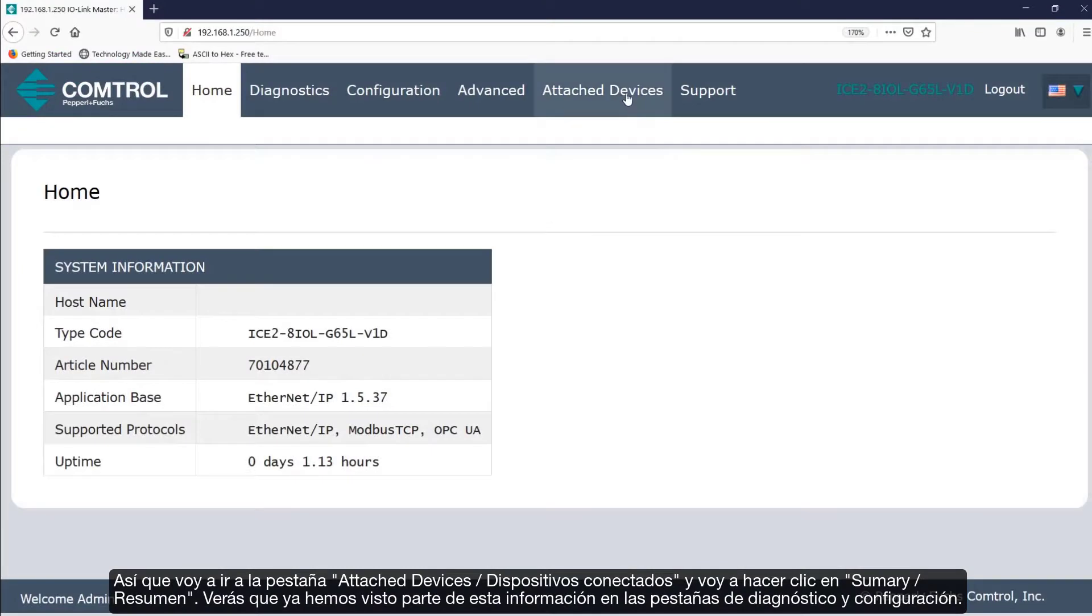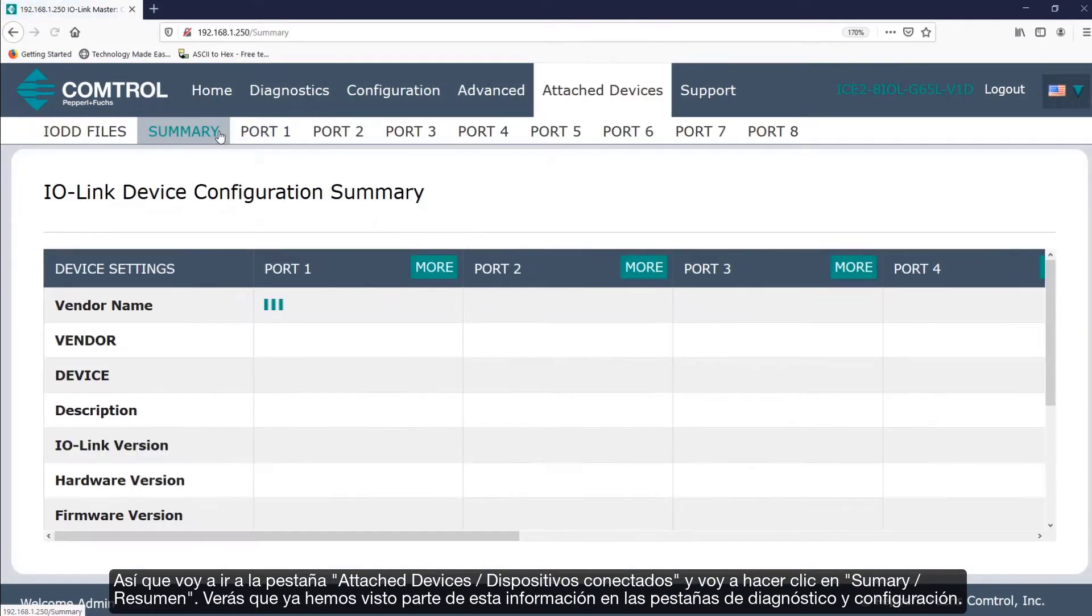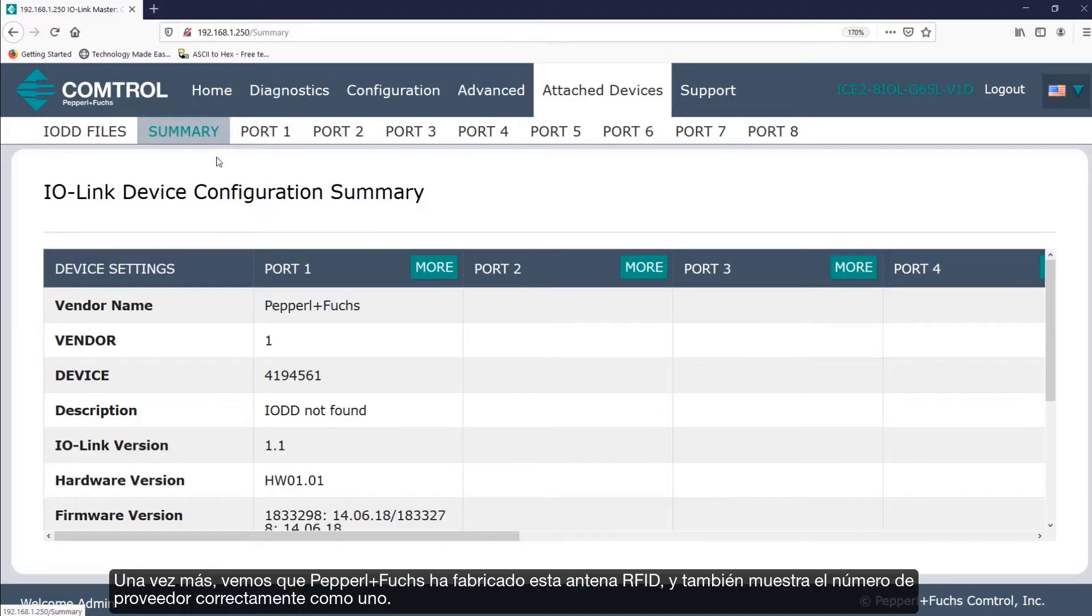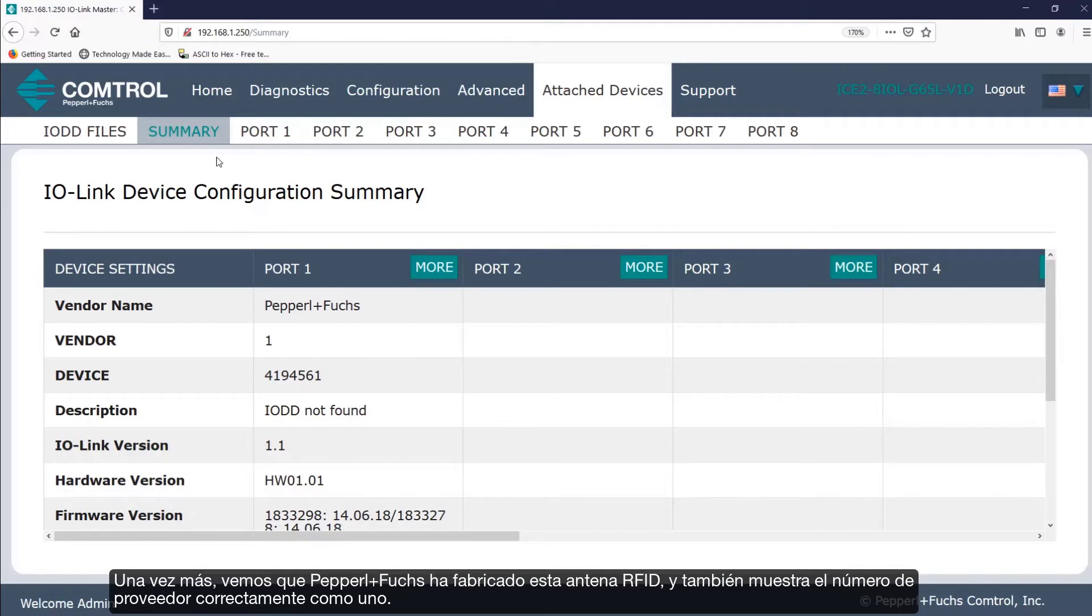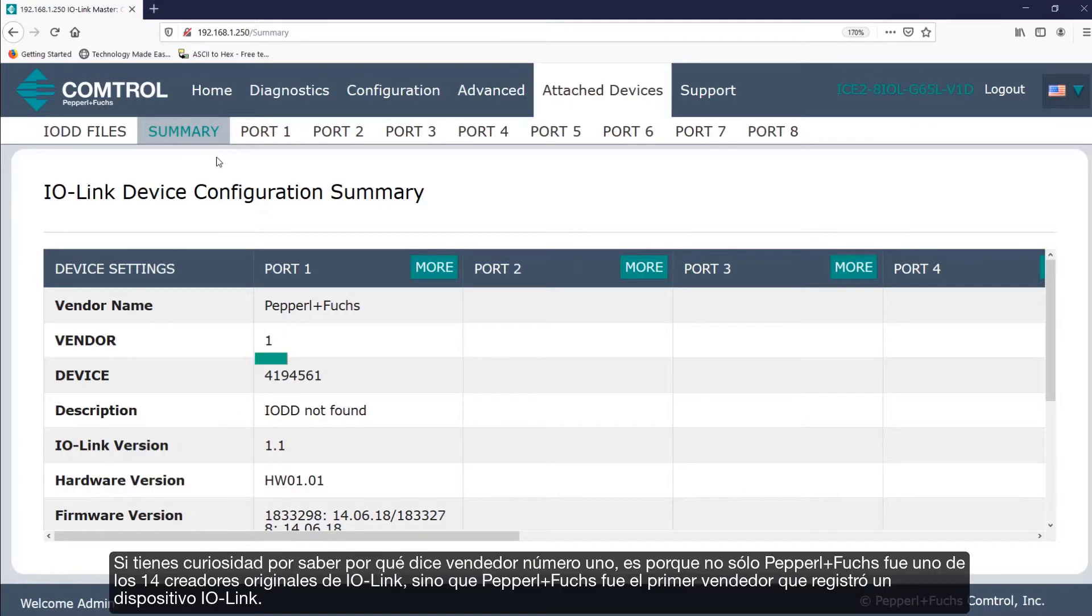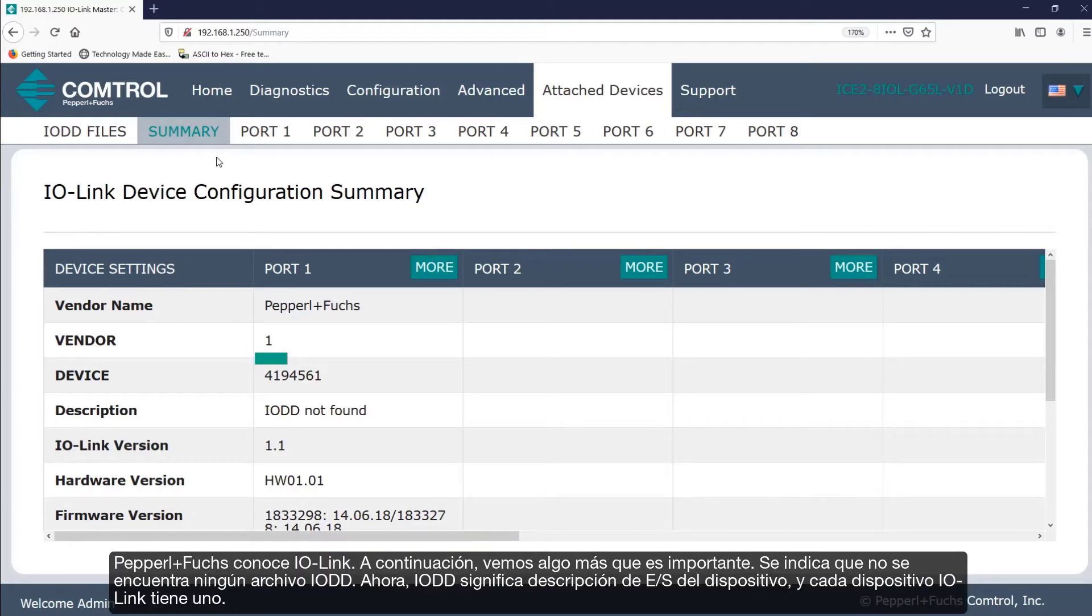So I'll go over to the Attach Devices tab and click on Summary. You'll notice we've seen some of this information before on the Diagnostics and Configuration tabs. Again we see Pepperill & Fuchs manufactured this RFID head and it displays the vendor ID correctly as 1. If you are curious why it says vendor number 1, it's because not only was Pepperill & Fuchs one of the 14 original creators of IO-Link, but Pepperill & Fuchs was the first vendor to actually register an IO-Link device. Pepperill & Fuchs knows IO-Link.